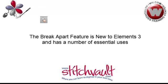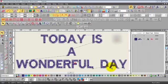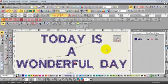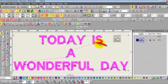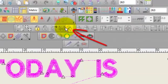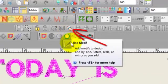The Break Apart feature is new to Elements 3 and has a number of essential uses. Let's take a look at a couple of them. First of all, let's take a look at our Break Apart icon. It's in our Arrange Toolbar. The shortcut for it is CTRL-K.